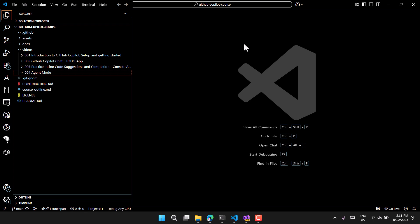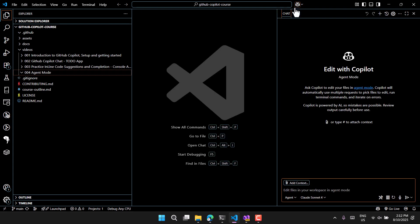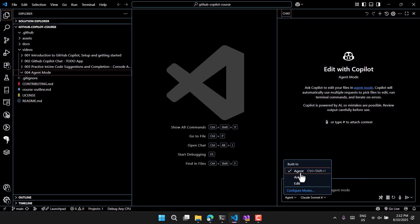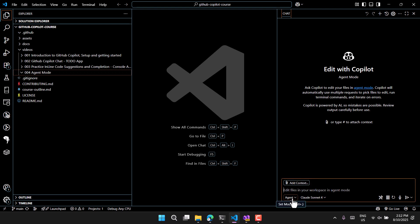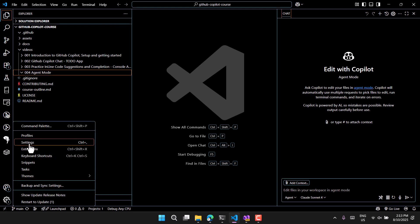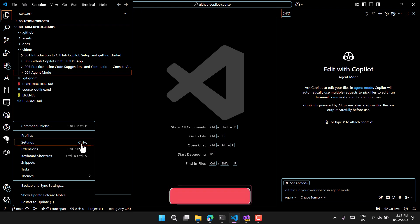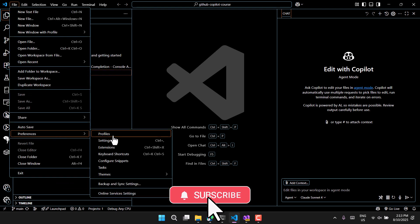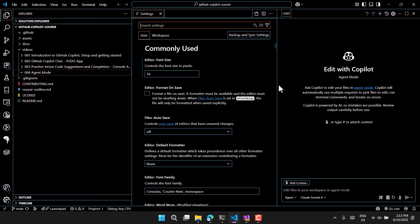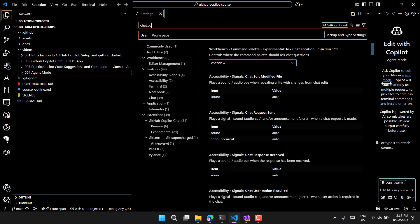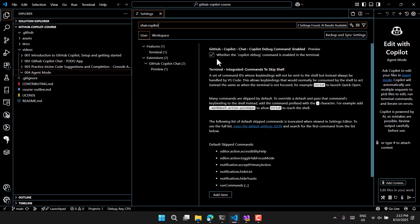This is my VS Code, and if I want to work with agent mode I have to enable it first. I'll click on this button to open GitHub Copilot. You'll notice there are three options in the drop-down menu — make sure you select the agent. If agent mode is not visible, go to Settings using the settings icon, Control+Comma, or File > Preferences > Settings. Search for 'chat dot copilot' and make sure the first option is checked; if it's unchecked, agent mode will be disabled.